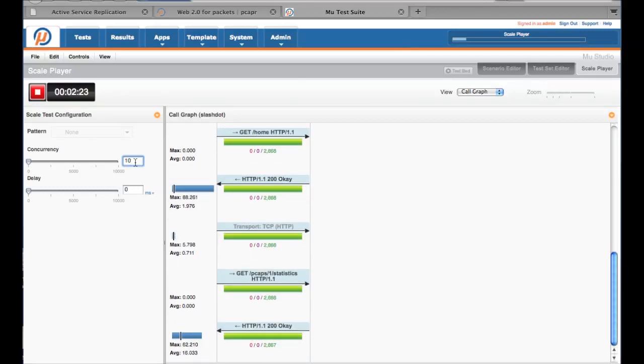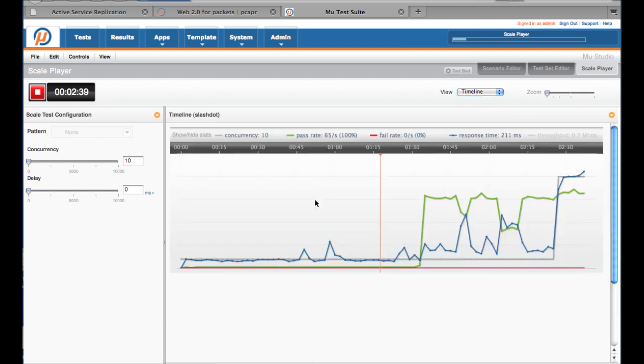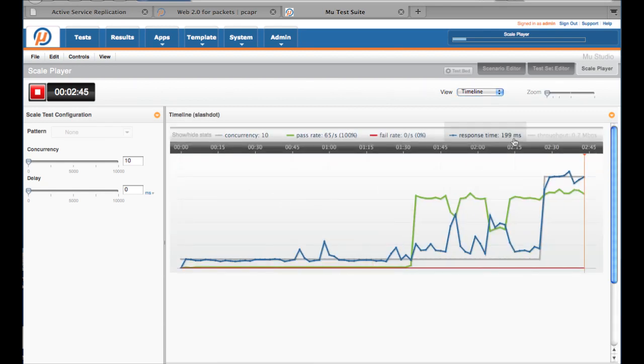Let's bump up the concurrent users to 10 and see what happens. The transactions per second hasn't gone up much, but whoa, look at that. The average transaction time has gone up big time.